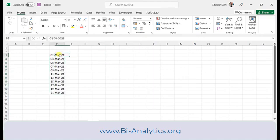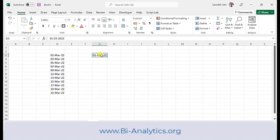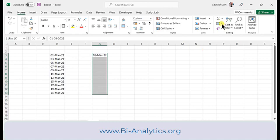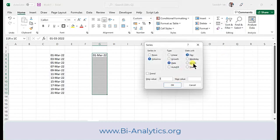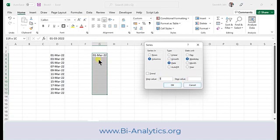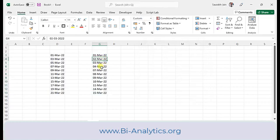Let's use the date again. I select the date and area, go to Series, and this time I choose Weekdays as the date unit with step value 1. This means Saturday and Sunday are excluded — only Monday to Friday. So you get 1st, 2nd, 3rd, 4th, 5th March, then jumps to 7th (skipping 5th-6th weekend), then 9th, 10th, 11th, 14th — because 12th and 13th are again Saturday and Sunday.